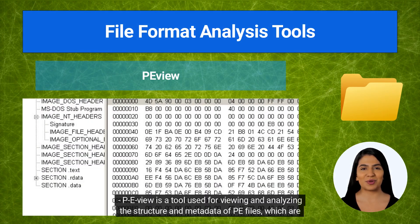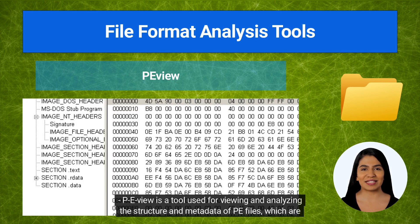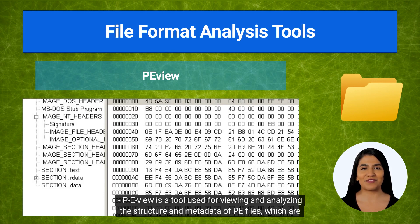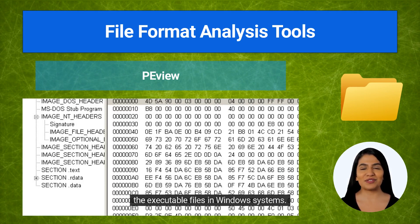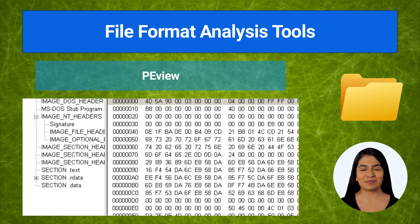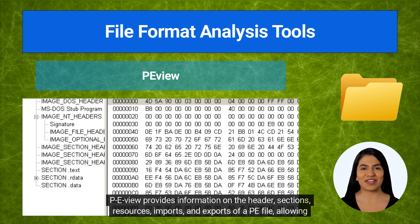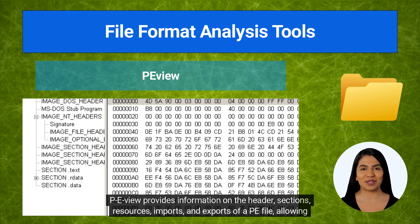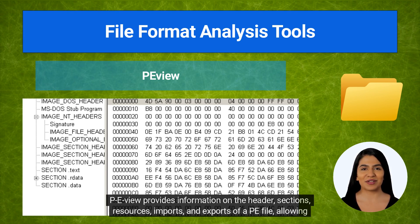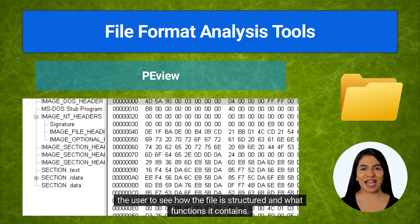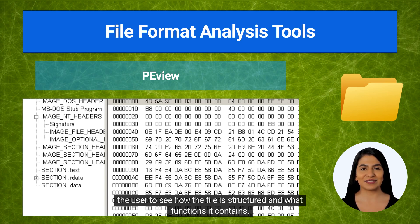PEView is a tool used for viewing and analyzing the structure and metadata of PE files, which are the executable files in Windows systems. PEView provides information on the header, sections, resources, imports, and exports of a PE file, allowing the user to see how the file is structured and what functions it contains.